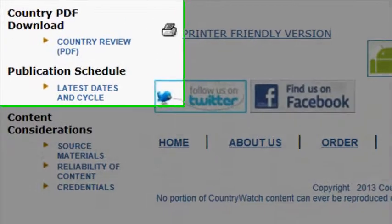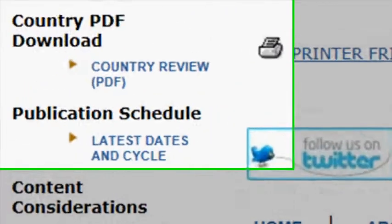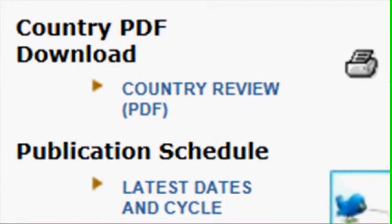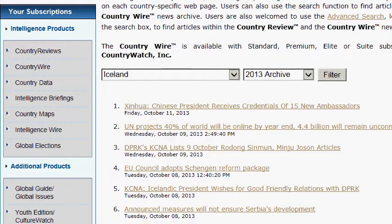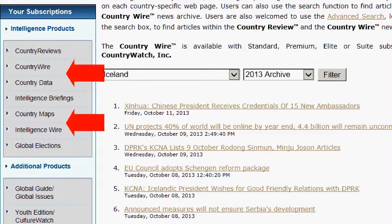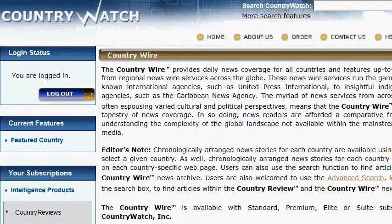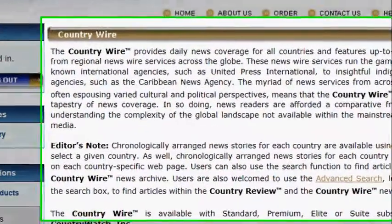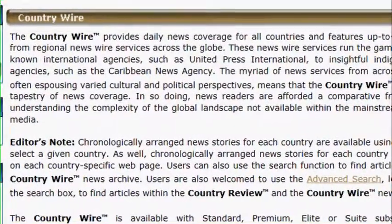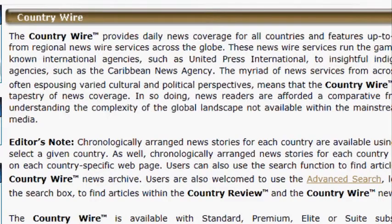I can click through each of these categories looking for information or I can download the country PDF, which has all the information from the country review. Country Watch has other features like Country Wire or Country Maps. Country Wire provides daily news coverage for all countries and features up-to-date articles from regional news wire services around the world.